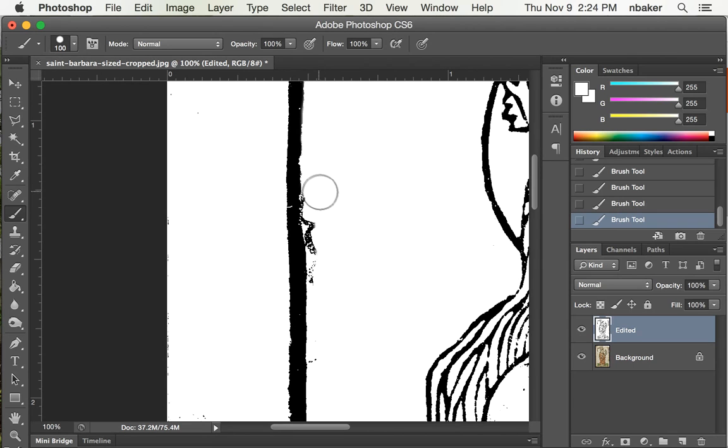I'll also show you a trick later where you can actually push these edges in and out globally.